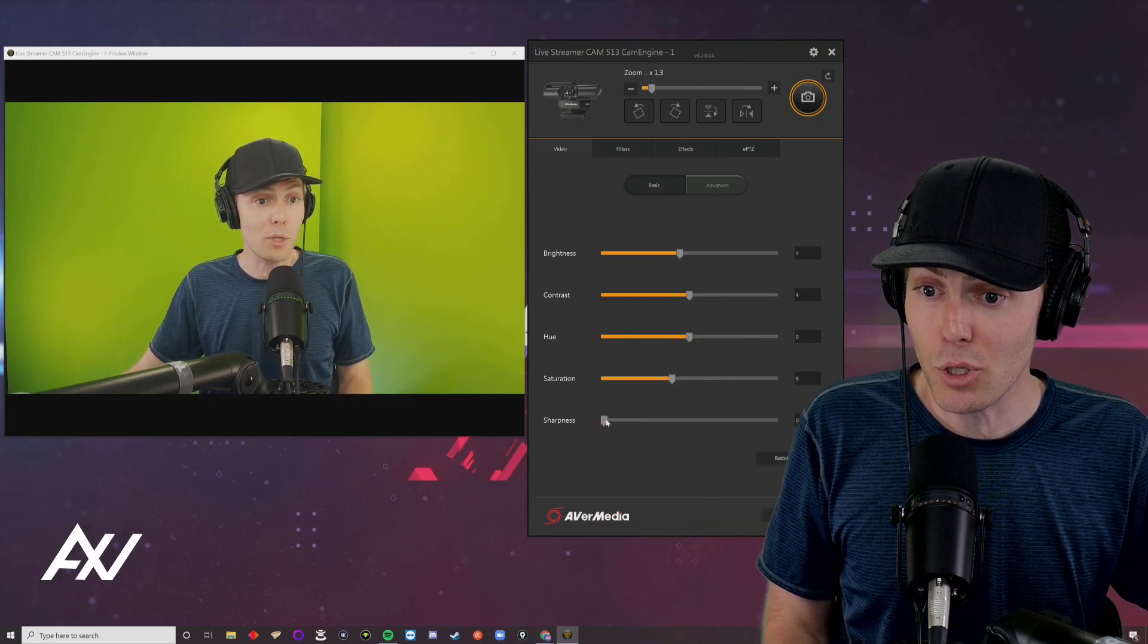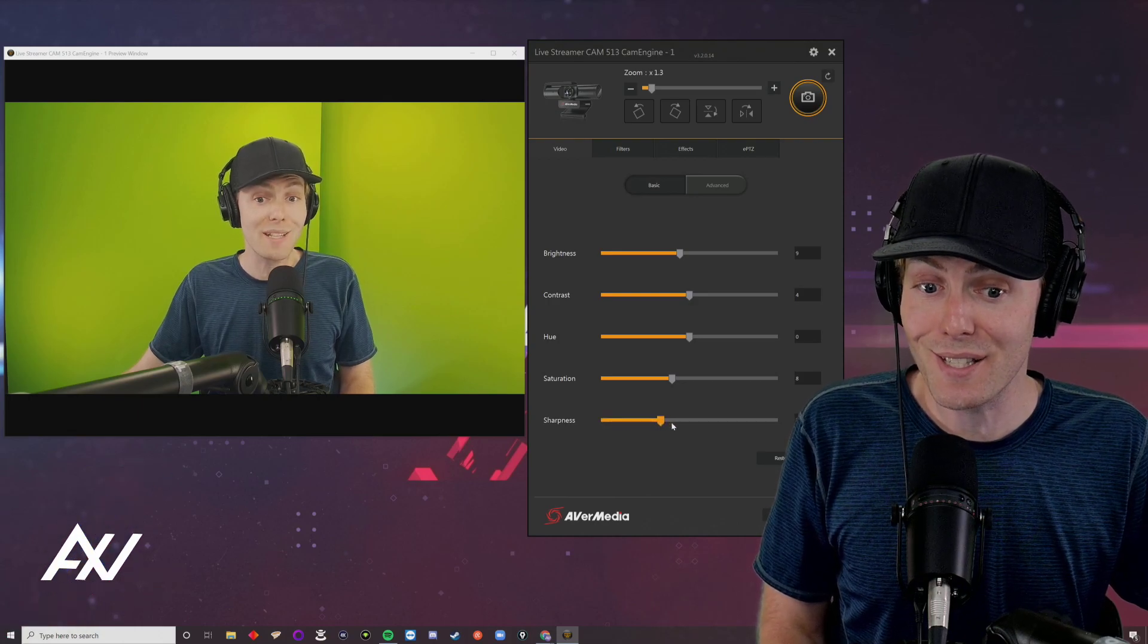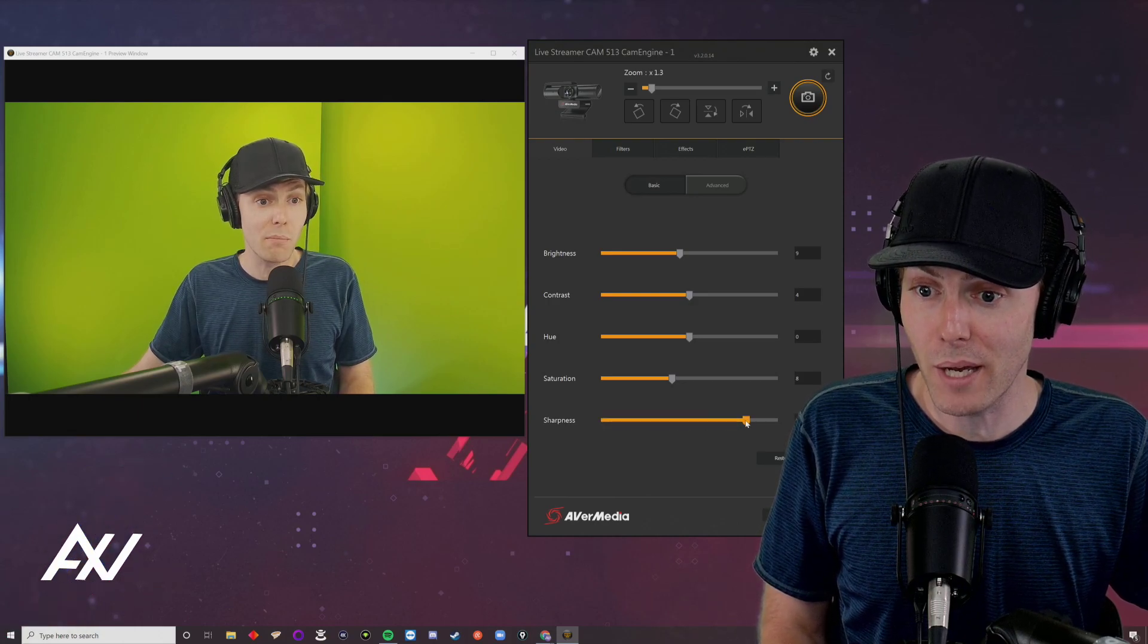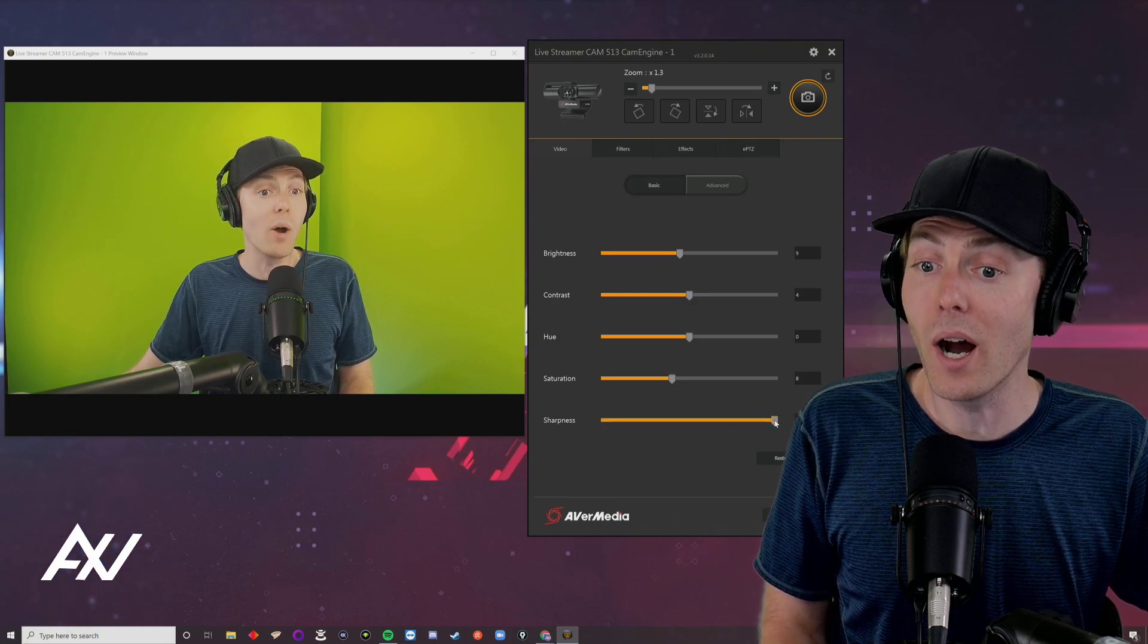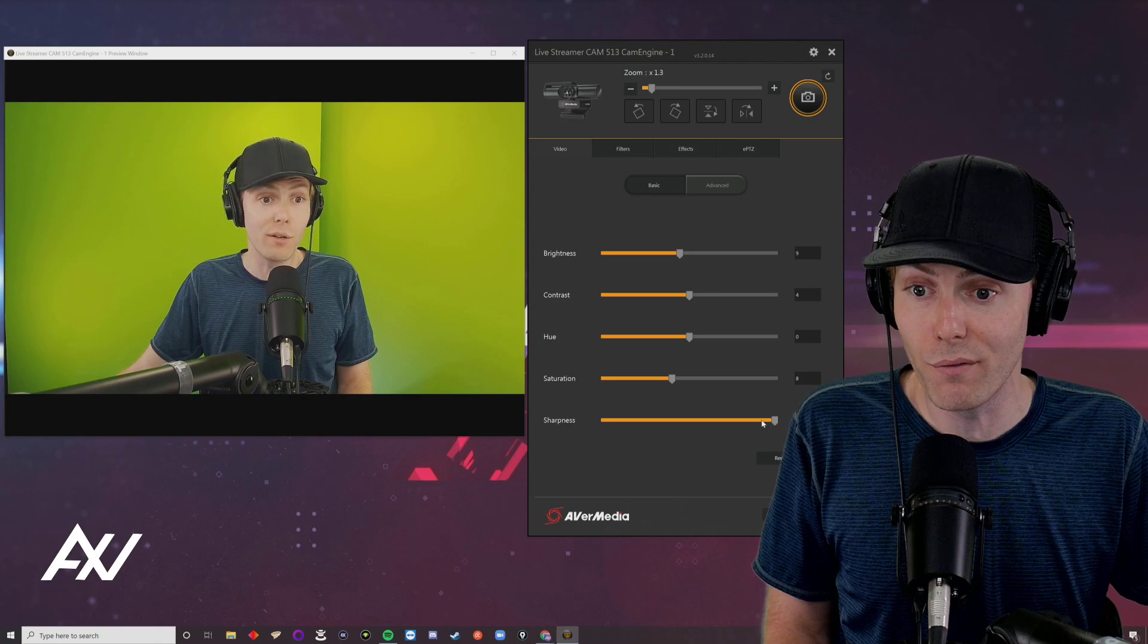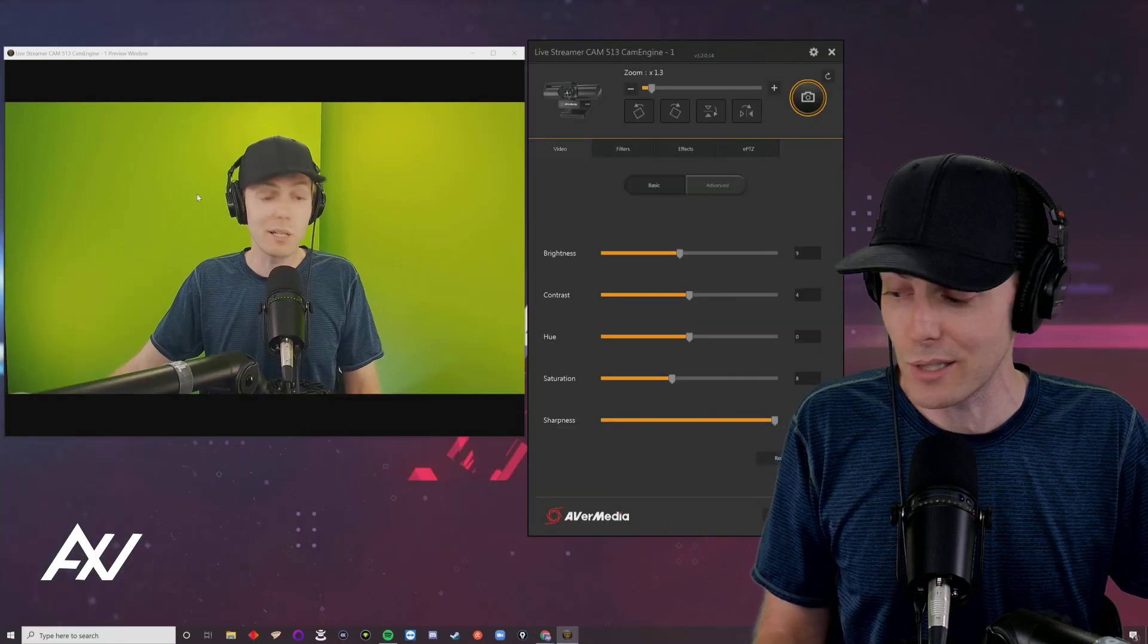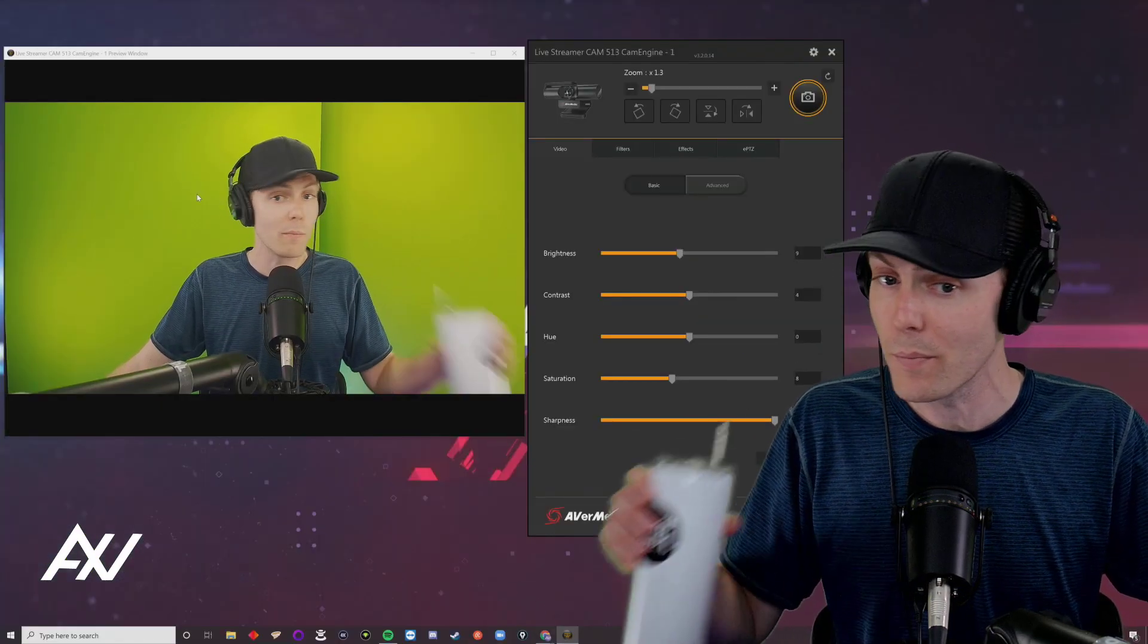If you turn up the sharpness, it can significantly impact how high quality you look, especially on video calls. When I crank it up, I look super sharp and it doesn't look weird. You need to zoom in and really look at your face to see if you're satisfied.